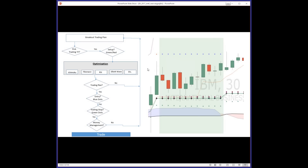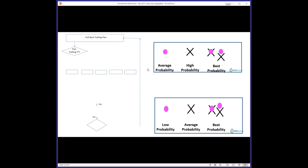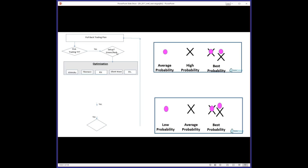Most people prefer pullback trades over breakouts. Pullbacks have essentially the same trading plan: pick your time frame, look for a green or red setup, apply optimization rules, then proceed. For the entry on a pullback, you place a buy limit order at either the dots or crosses. The conditional stop and trailing stop once you enter the trade will be on the green dots. Then apply money management rules.